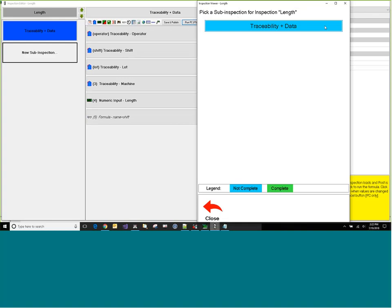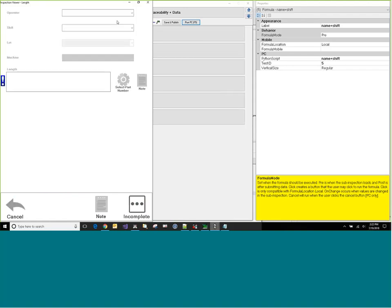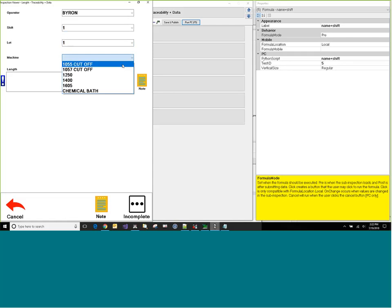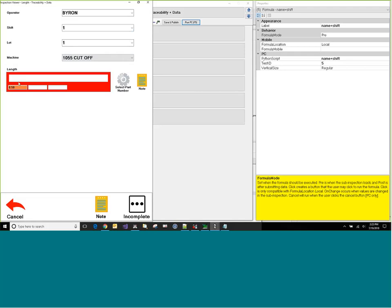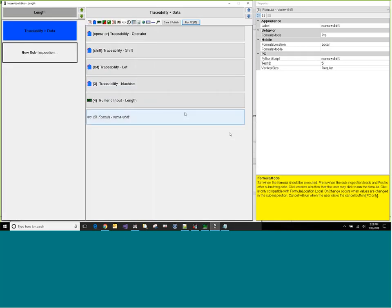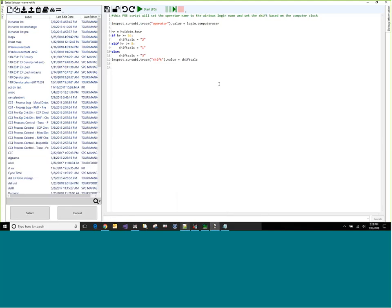So here's our traceability and data. We can click on it. Looks like I can actually type in my operator shift, so we'll want to clean that up. We can pick a lot. We can do our machine. Pick a part number. There, the length's already picked. So I can do this. One, two. You know, just like before. And there we go. There's our data input. So I don't like the fact that the operator in shift is not disabled. It's letting me enter those.